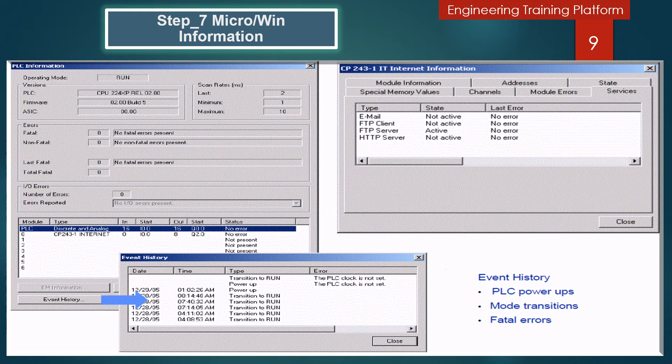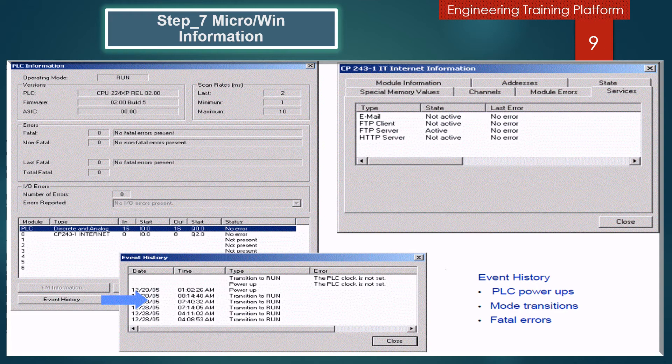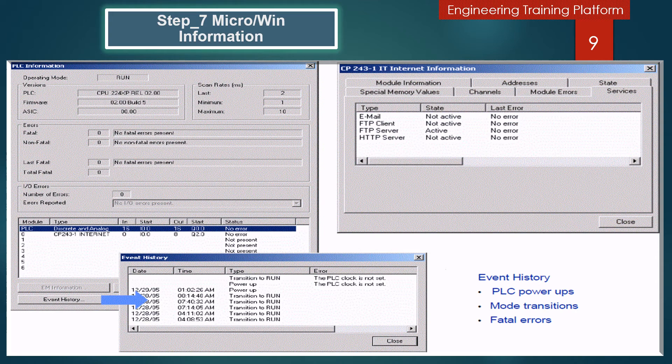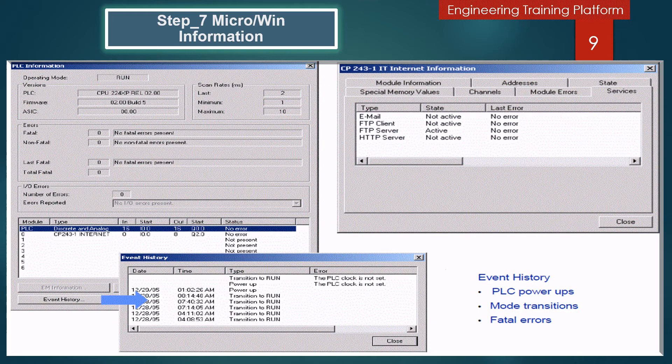In the scan rates information, the Reset Scan Rates button allows you to refresh the times in the three scan rate fields. In the event history, if your PLC type supports the event history log, the button will be enabled. Click the Event History button to view a log of power-ups, mode transitions, and fatal errors.